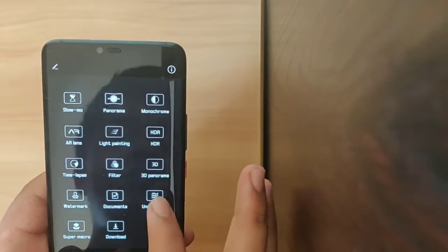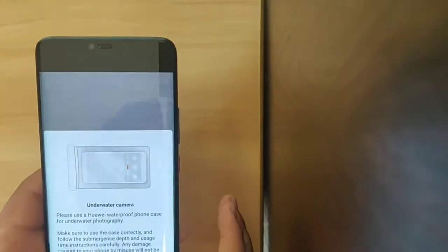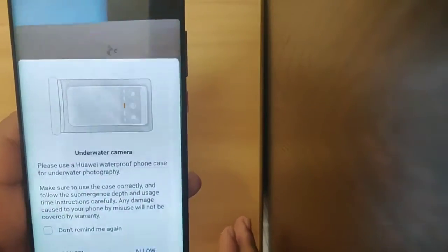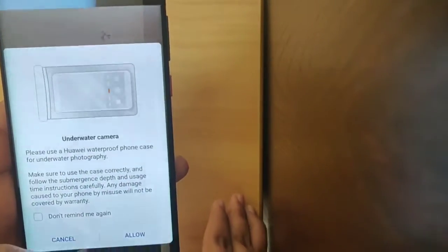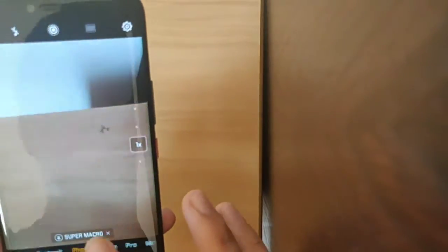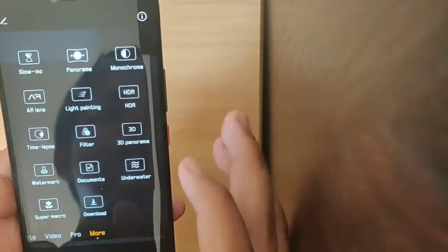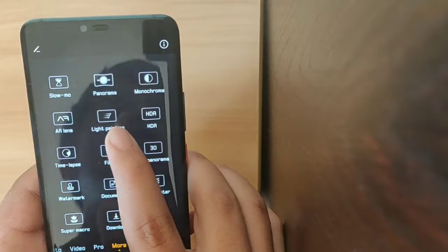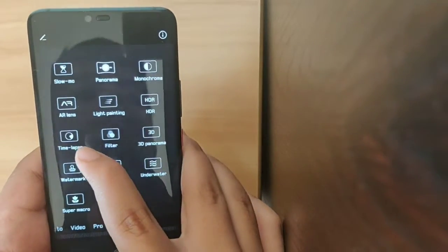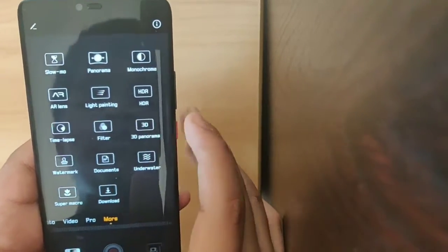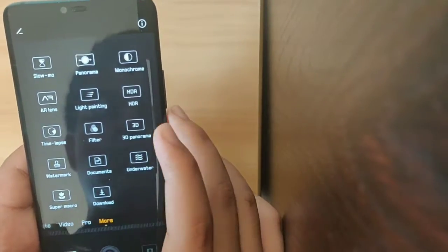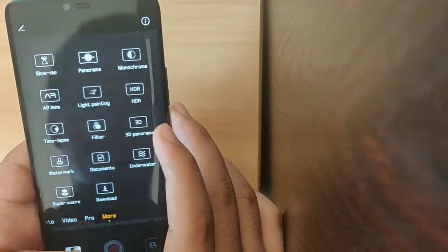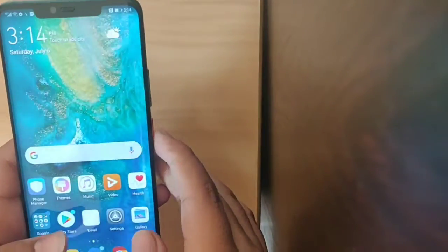Demonstration of the 10x optical zoom. Also we have features here. We can see it can also be used for underwater photography, but we don't have the case right now. We have 3D Panorama, light painting, that would be some cool features. Time lapse, super micro, and slow mo also.